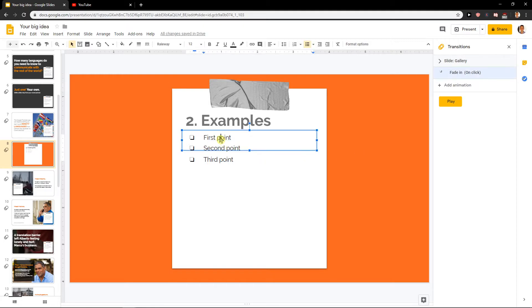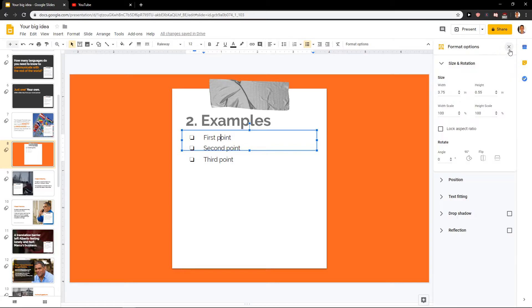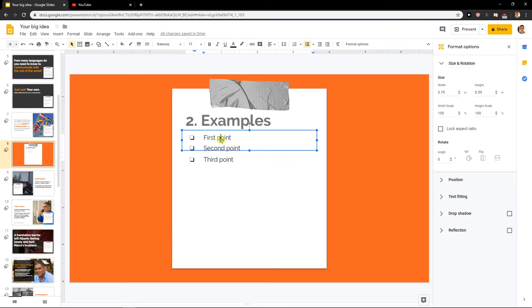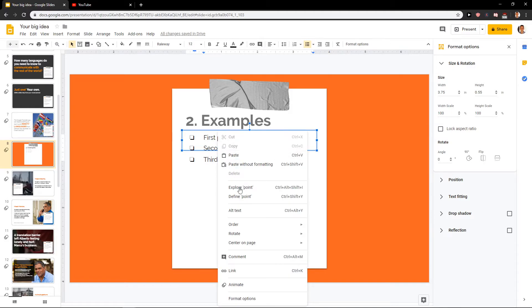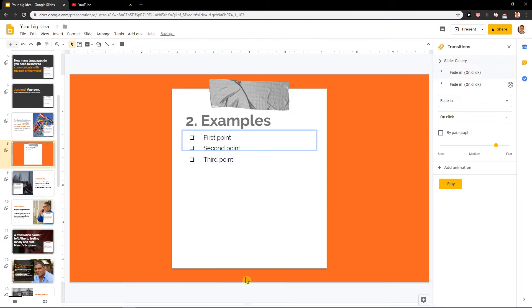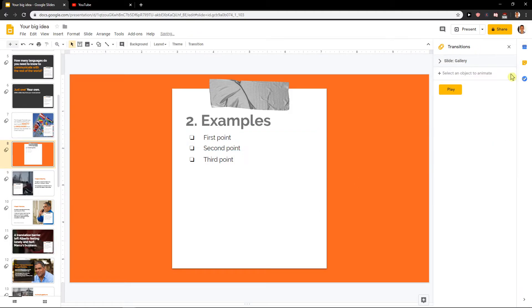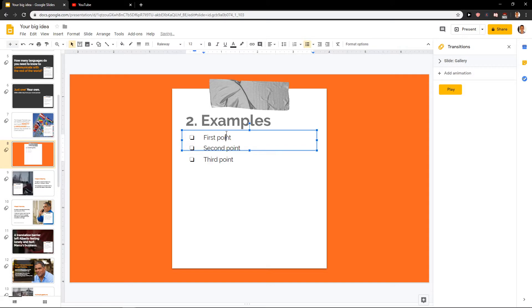And now I will click on the first one. Okay, let's go like this. Animate... first point.